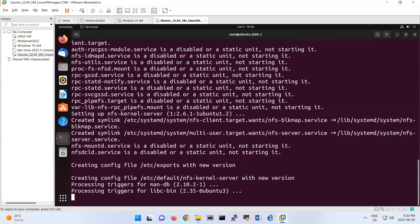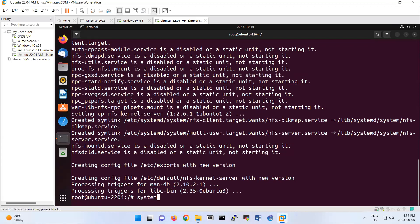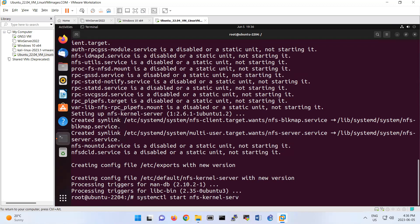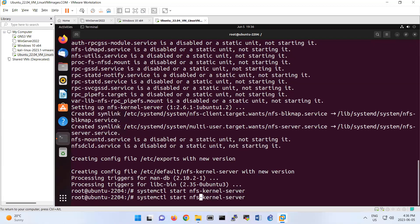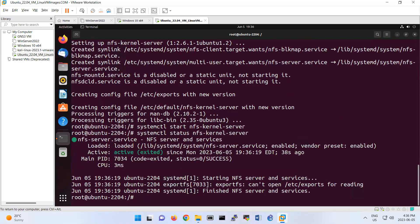This one has a little longer name. When you're typing the services, you should write like this: systemctl start, and the name of the service is nfs-kernel-server. If you want to check the status now, look, the status is active and running.